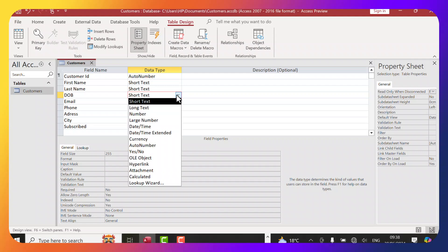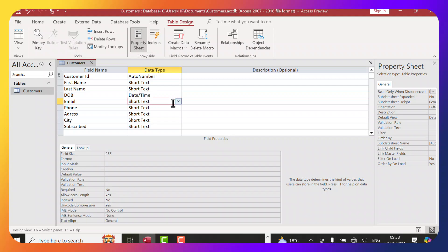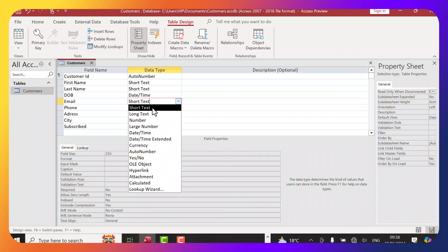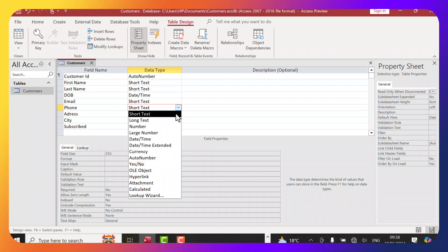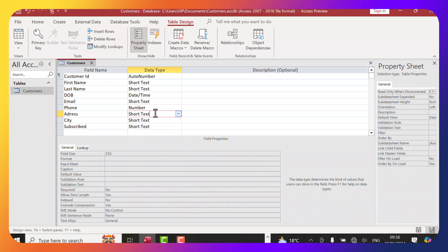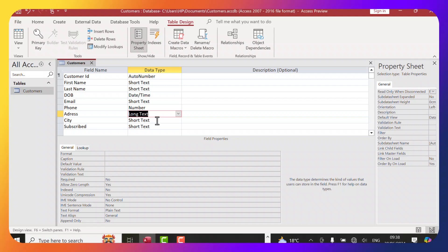For Date of Birth, we can choose the Date/Time data type. For Email, Short Text will do. For Phone, you can choose Number as the data type. For Address, you can use Short Text or Long Text in case someone has a lot of information to fill in there.